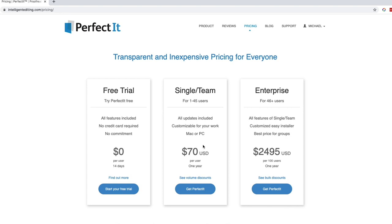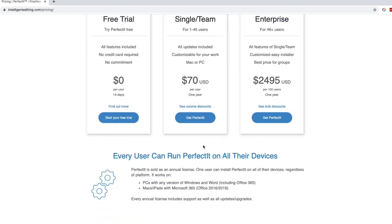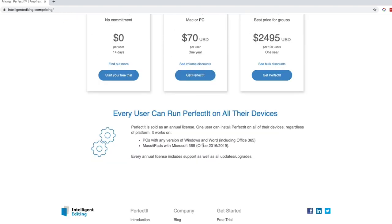A lot of people poo poo the subscription model. I think it's worth $70 a year personally. And the great thing, too, is that it runs on all devices. So as you can see here, PCs with any version of Windows and Word and Macs and iPads with Microsoft 365. This will also run on Word Online.